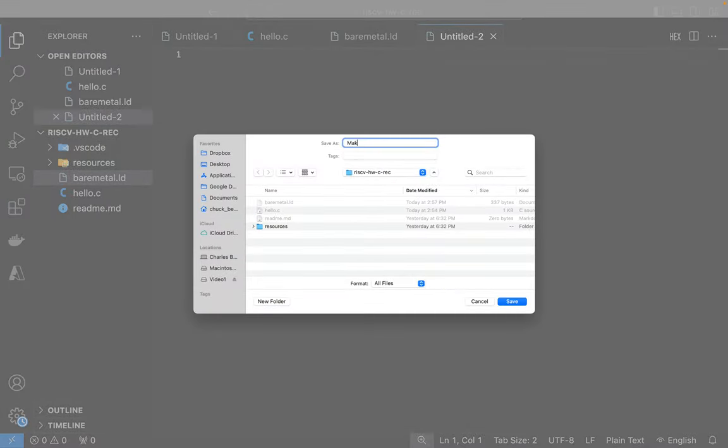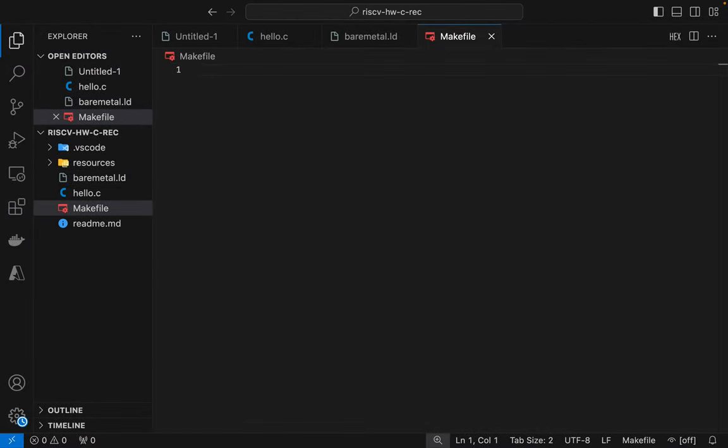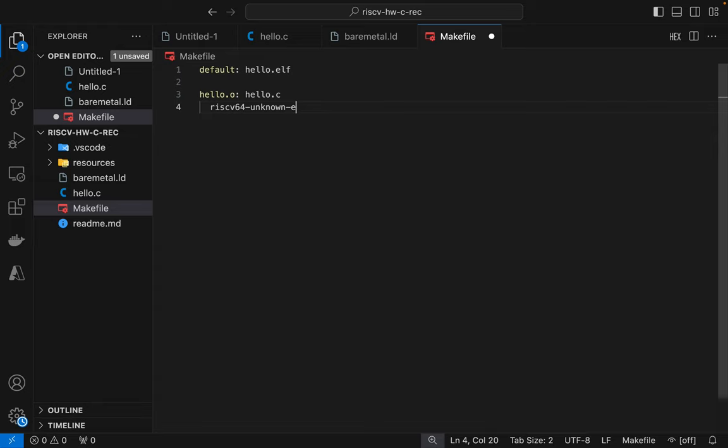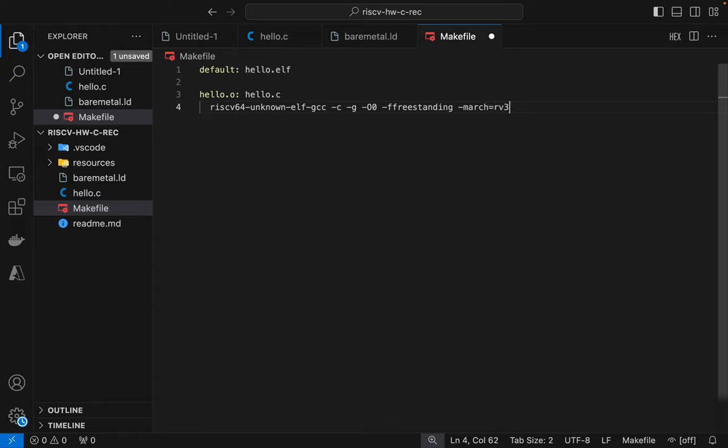Here so let's put together a makefile to build and run the application. The default is going to be building the binary hello.elf and then we're going to run the compiler to produce the object file and it's going to depend on the C file. So we're going to run the compiler and we're going to pass the -c flag which means generate an object file, then we're going to pass the -g flag which means produce symbols. We're going to pass -O0 to not optimize anything. We're going to pass -ffreestanding to make sure the compiler knows that we're producing a bare metal application so no standard library, no start files, no nothing basically. We're going to specify the RISC-V 32 base architecture with the -march and -mabi flags and then we're going to output the .o file and input the C file.